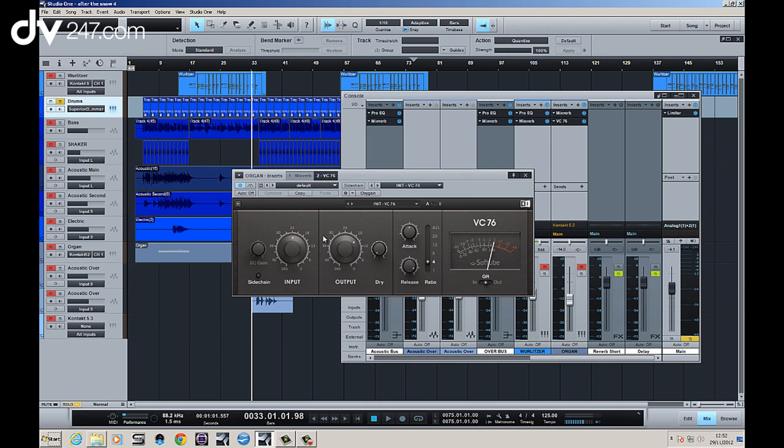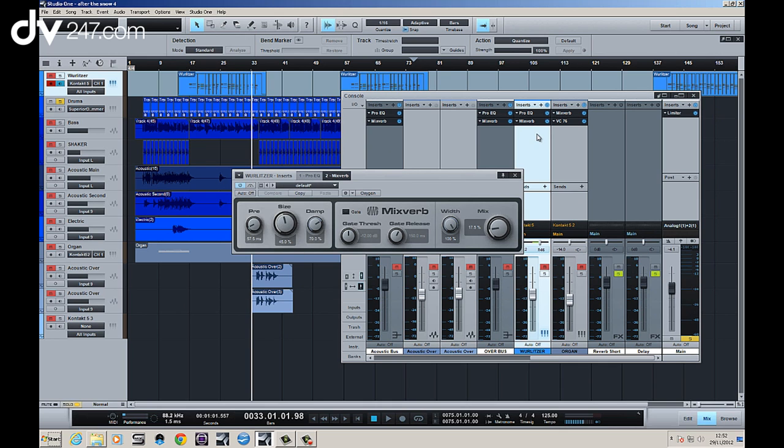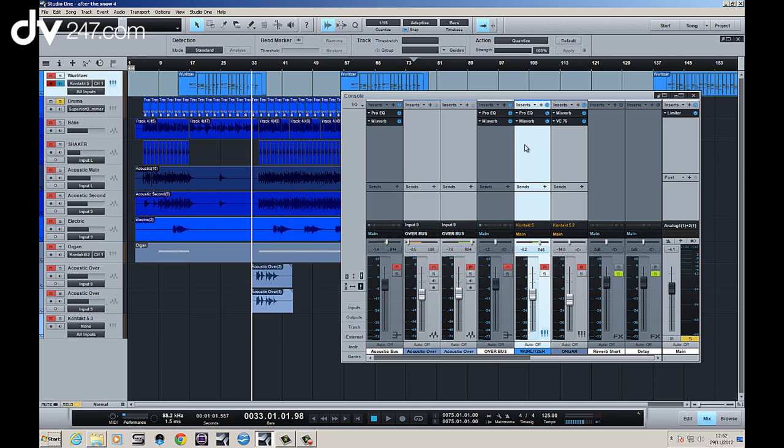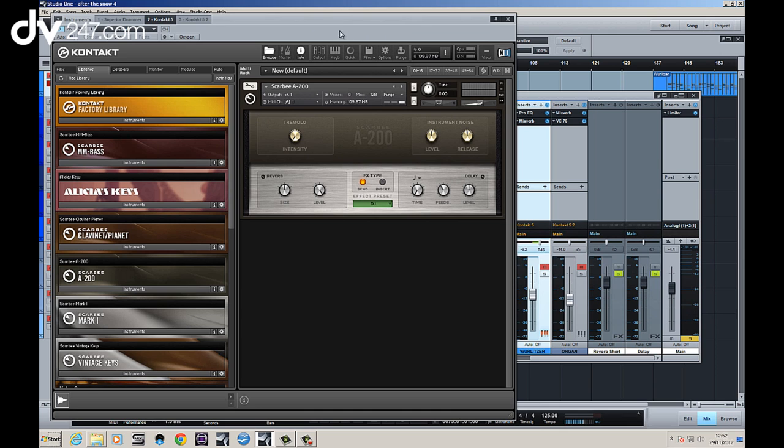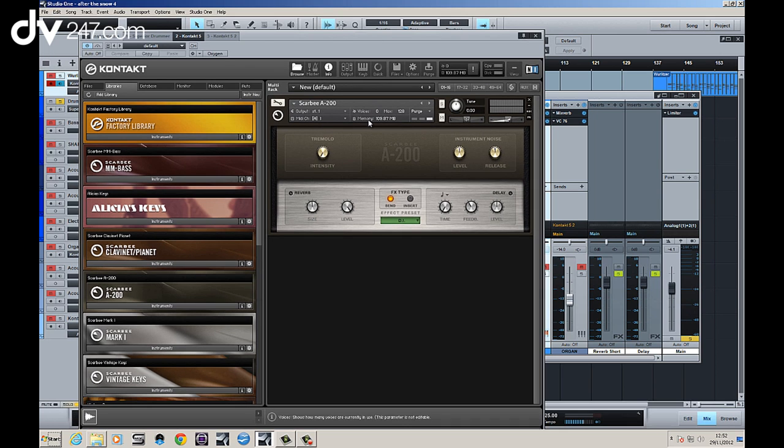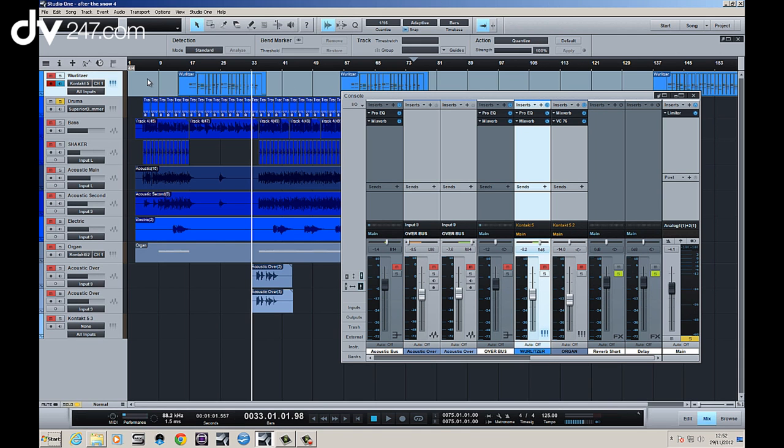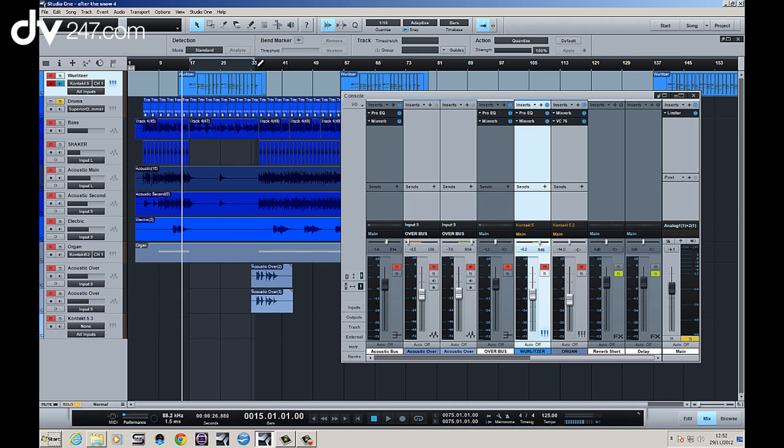So that's what I wanted to show you first actually. We're using this mix we've got here and I've got a Wurlitzer track which again is available in Native Instruments Complete, one of the SCARBEE libraries, sounds absolutely fantastic. Let's just take a listen to it in the mix as it stands.